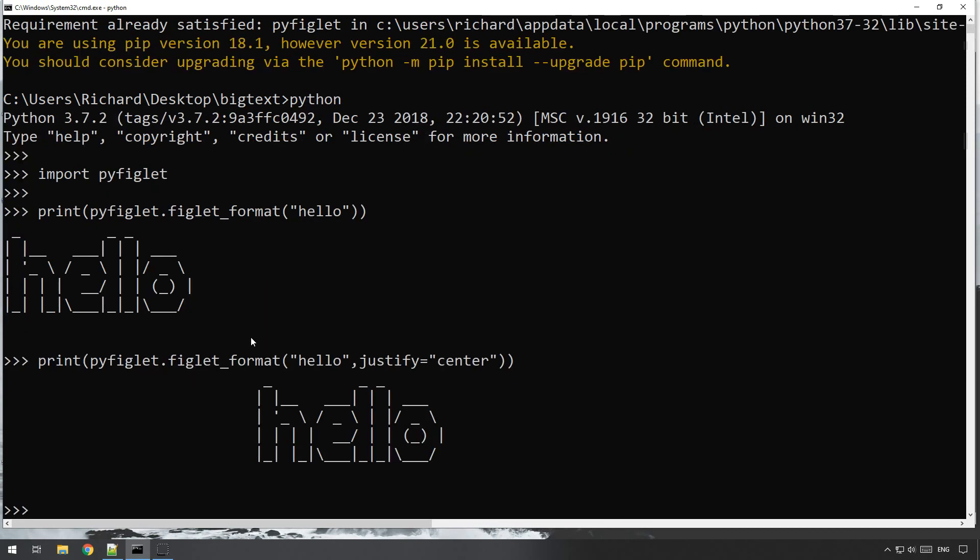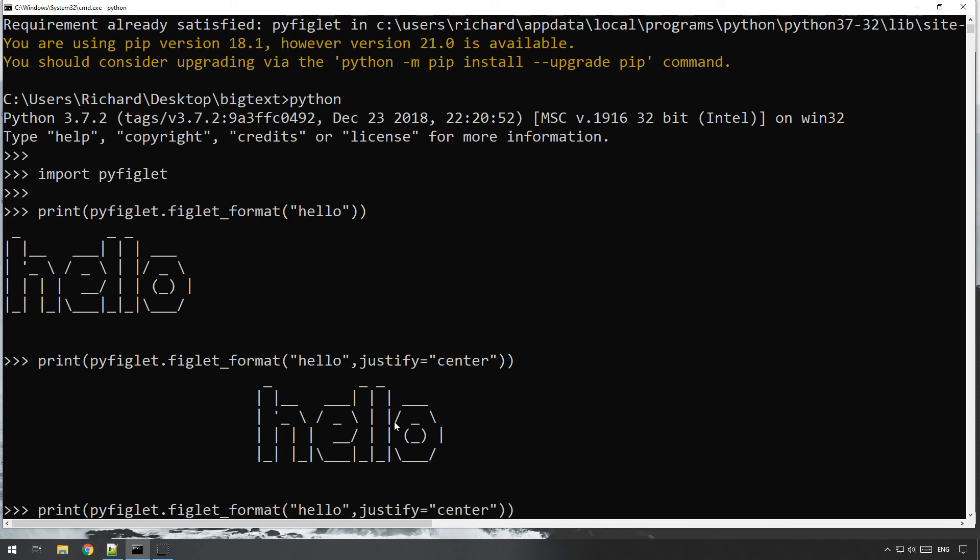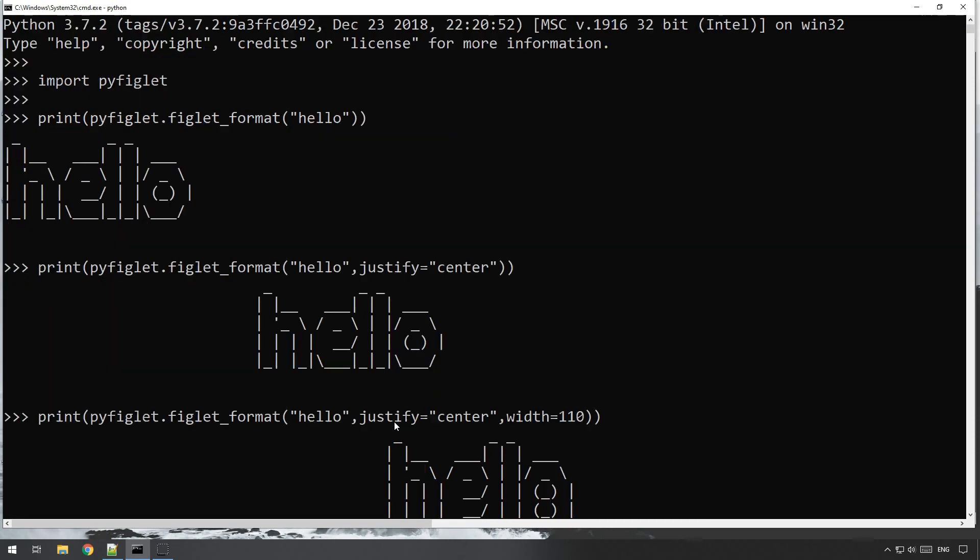There we go, and as you can see it prints it out somewhere near the center of the screen. If your window buffer size here is greater than the standard of 100, then all you need to do is specify the width of your buffer. So width equals, and my buffer is 110.